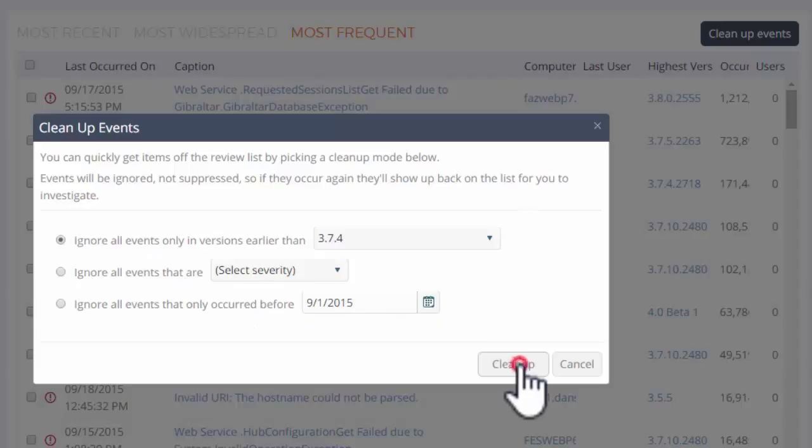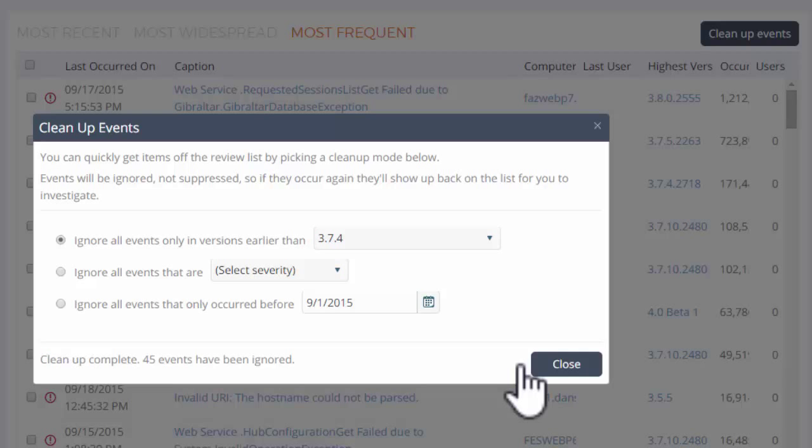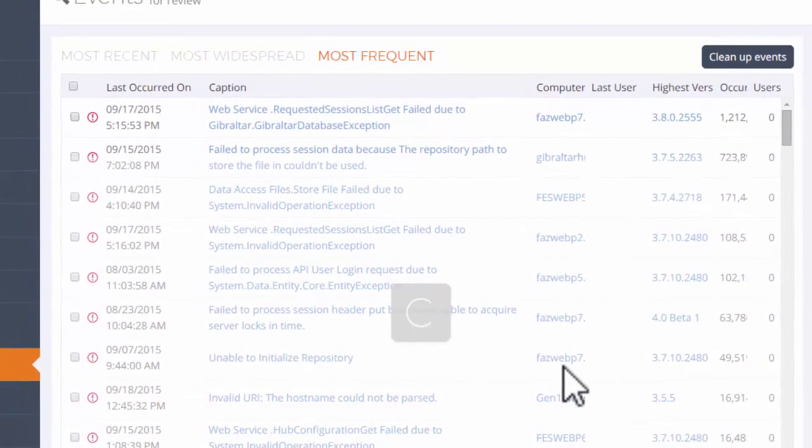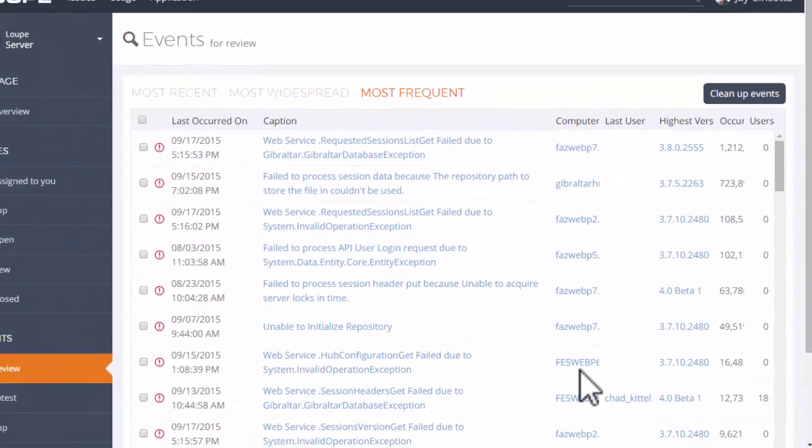This saves time I might have wasted reviewing obsolete errors. And it's safe to do this because if any of those ignored events reoccur, they'll be re-added to the review list.